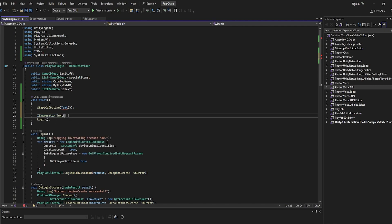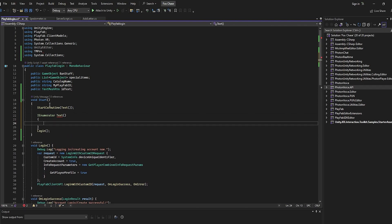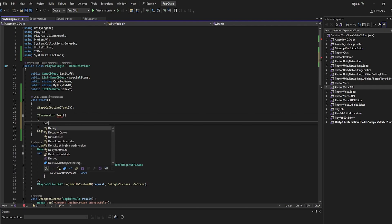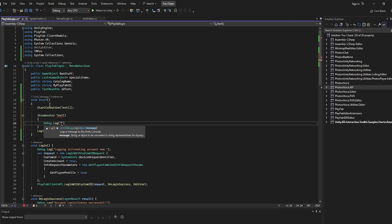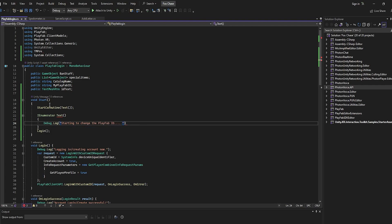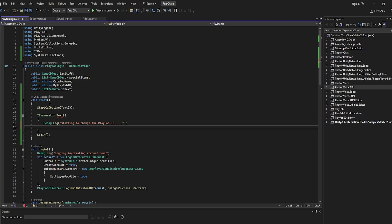Then we're just going to go into one of these, and then we're going to do Debug.Log. We're just going to do 'starting to change the PlayFab ID', and then don't forget a semicolon.